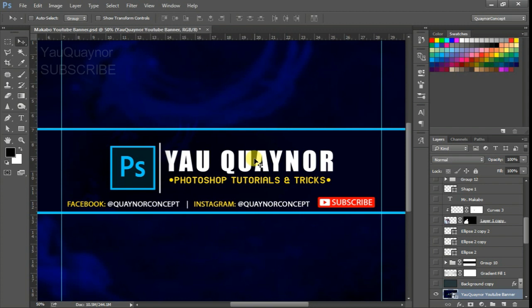In this video we are going to learn how to create or customize our own brush. Now without wasting much time, let's get started.